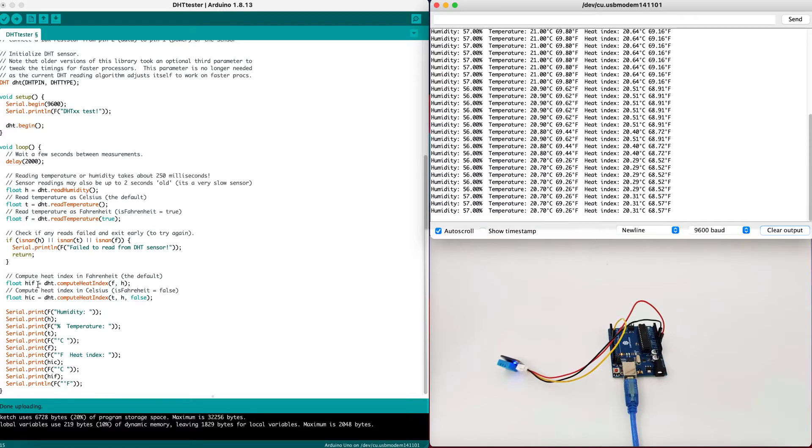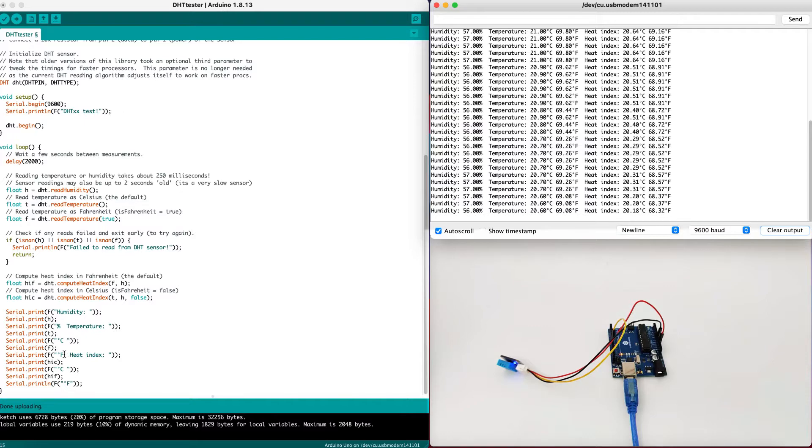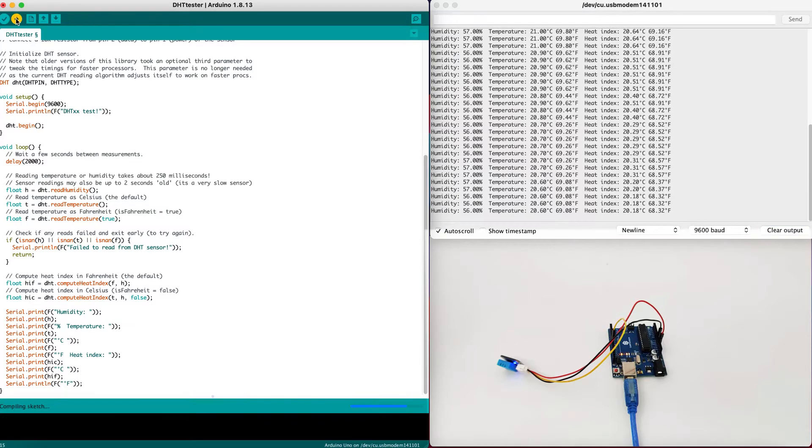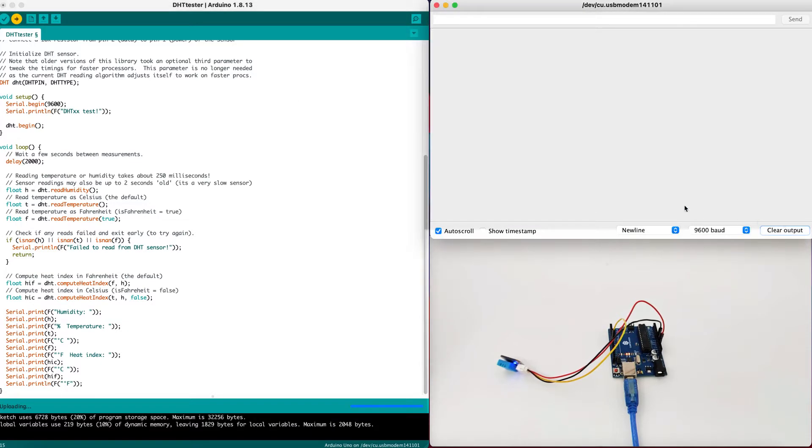And then, finally, we will print everything into the console. First, we print the humidity, then we print the temperature, and finally, we print the heat index. Now, let's upload the code using the upload button right here and clear the output and see if the software can work right away.